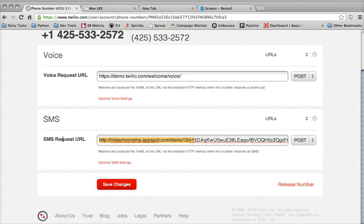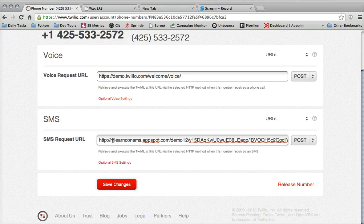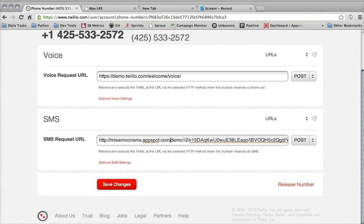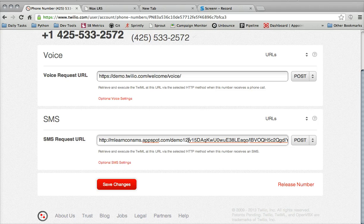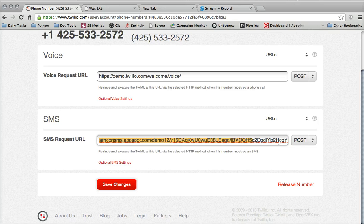So again, just to quickly summarize, we have mlearnconsms.appspot.com slash demo12 slash the basic authentication login slash basic authentication password and no slash on the end.